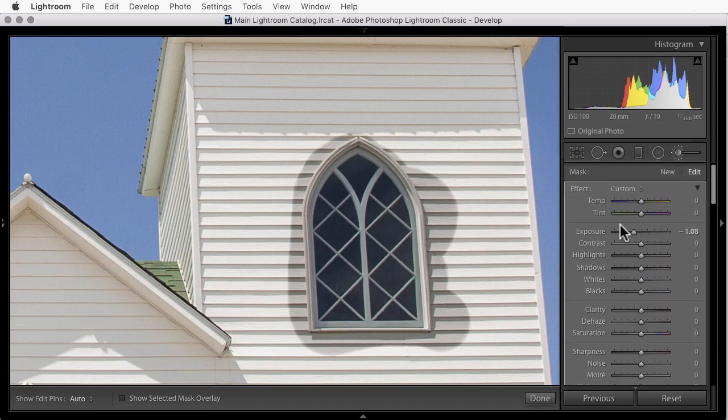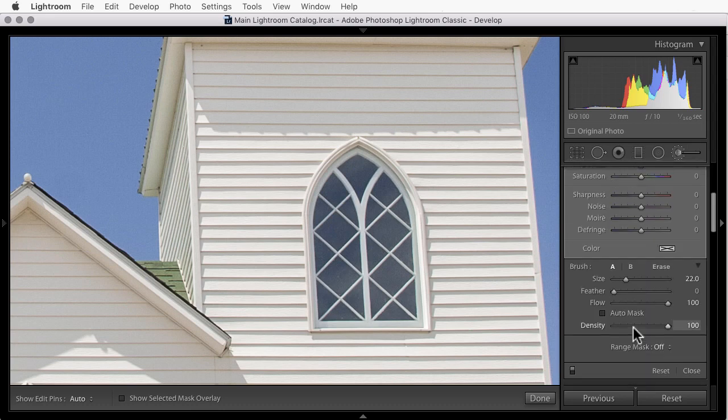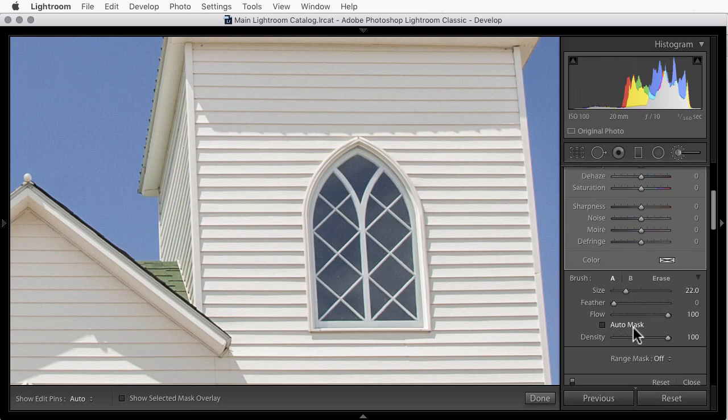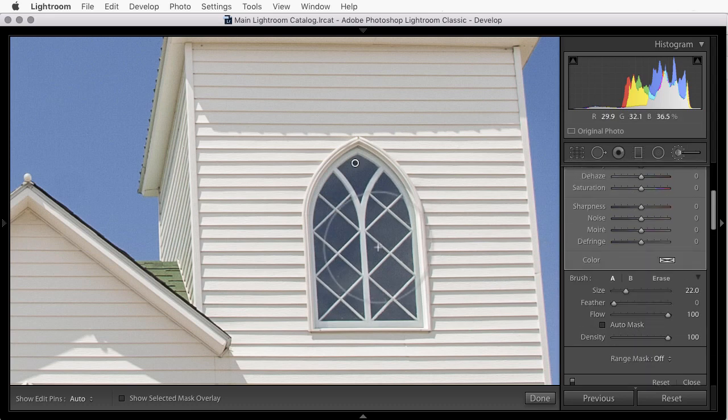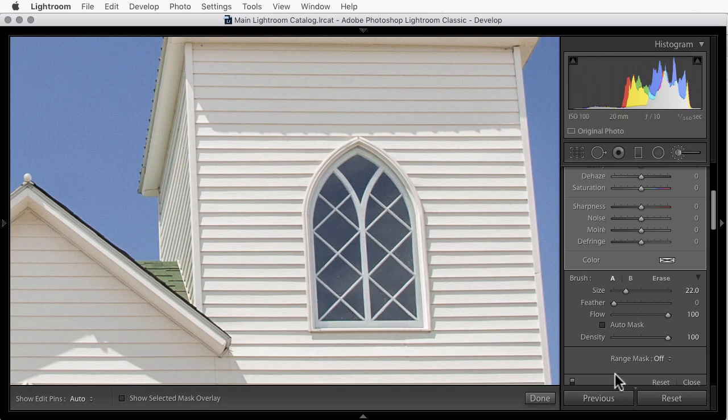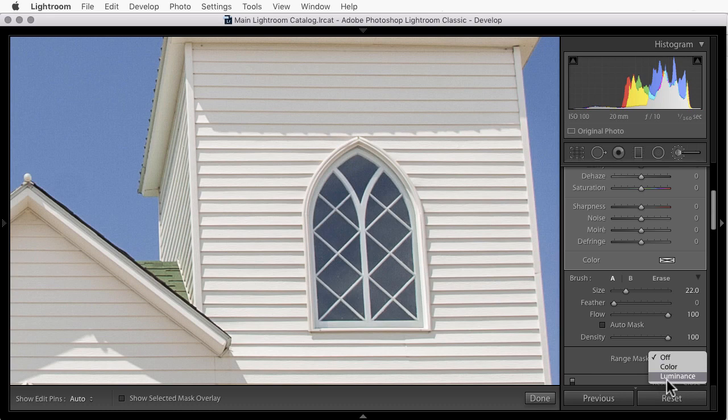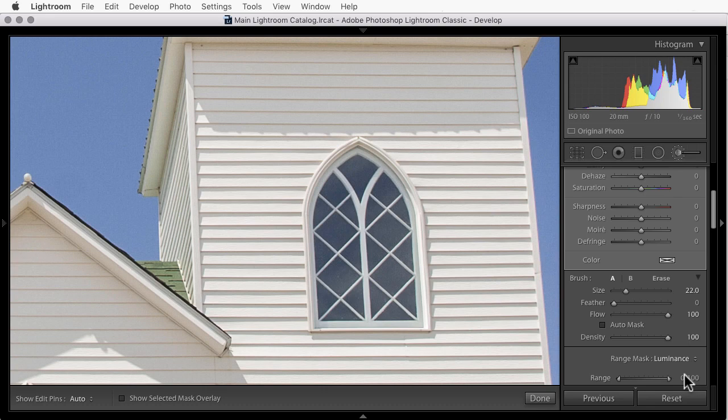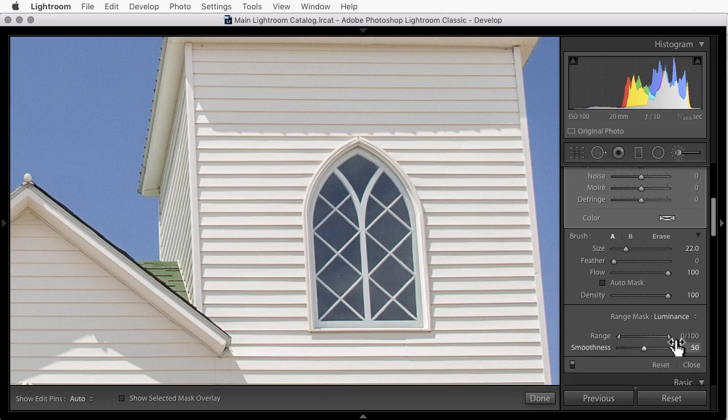Next, I'll double click on the word Effect just to reset these sliders. Now we'll come down and build the mask to tell Lightroom that I just want to affect the dark tones here, just the dark of the glass. So I'll click on Range Mask and I'll choose Luminance. Luminance is brightness and darkness. So we'll define the area based on a range of tones using the range slider.